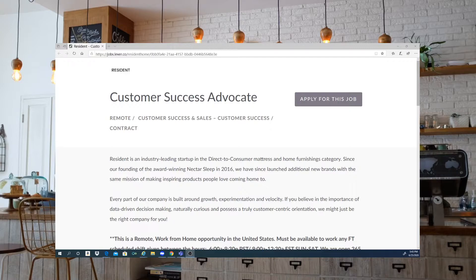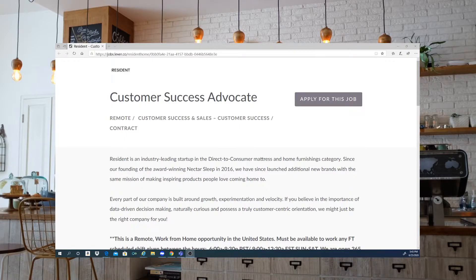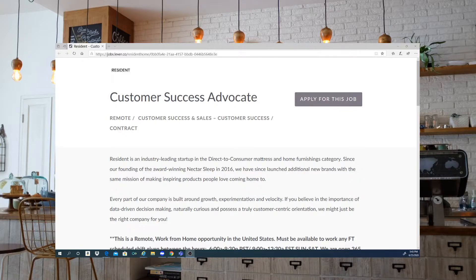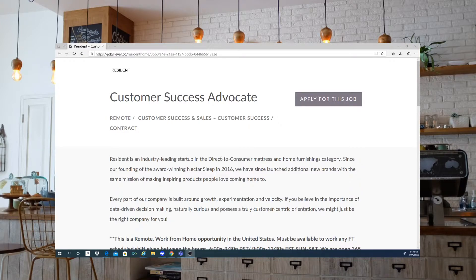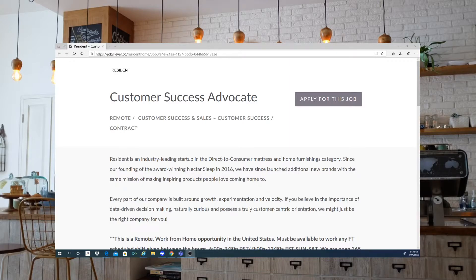So a little about the company. Resident is an industry leading startup in the direct to consumer mattress and home furnishings category. Since founding of the award winning Nectar Sleep in 2016, they have since launched additional new brands with the same mission of making inspiring products people love.